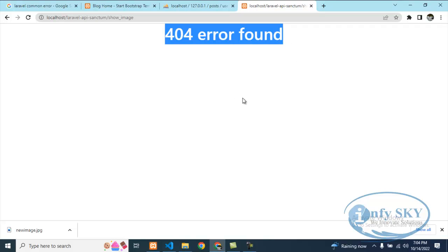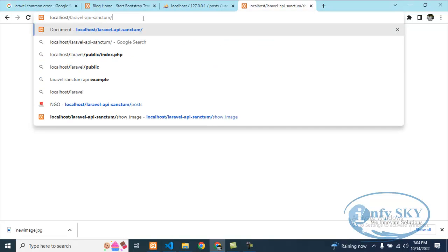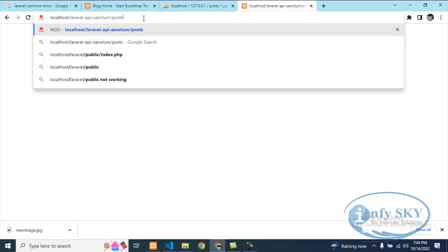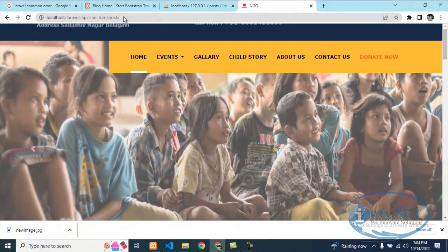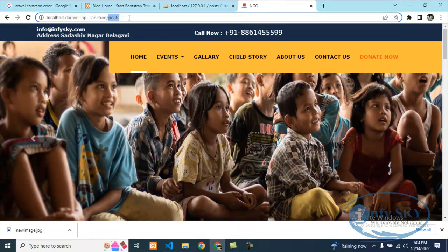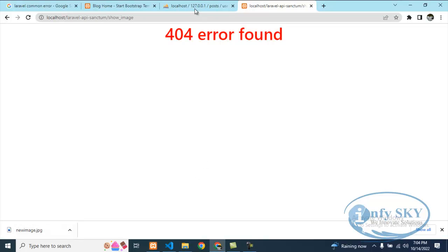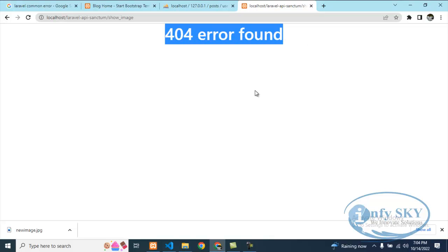I found a 404 not found error. See here — for showing images you can see I have given a path called 'post', and for post it is showing all the content fine. But if I go to the show images route, I am facing a 404 not found error. Today I'll show you how to solve this and why this error is created.